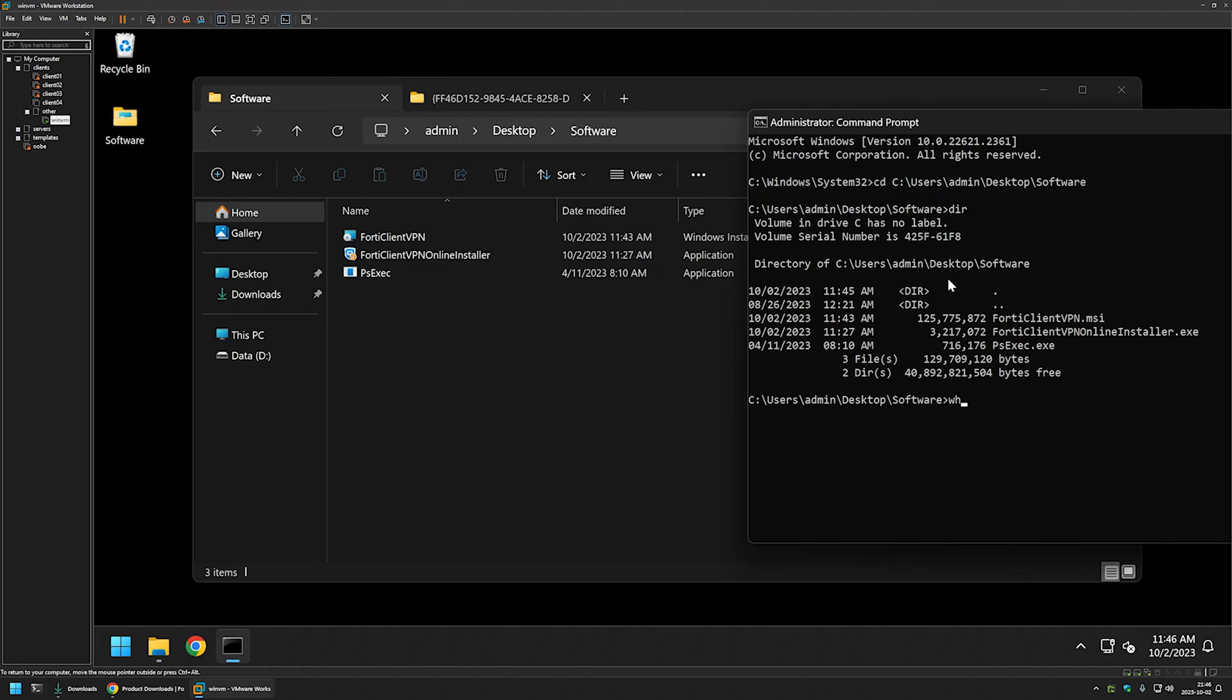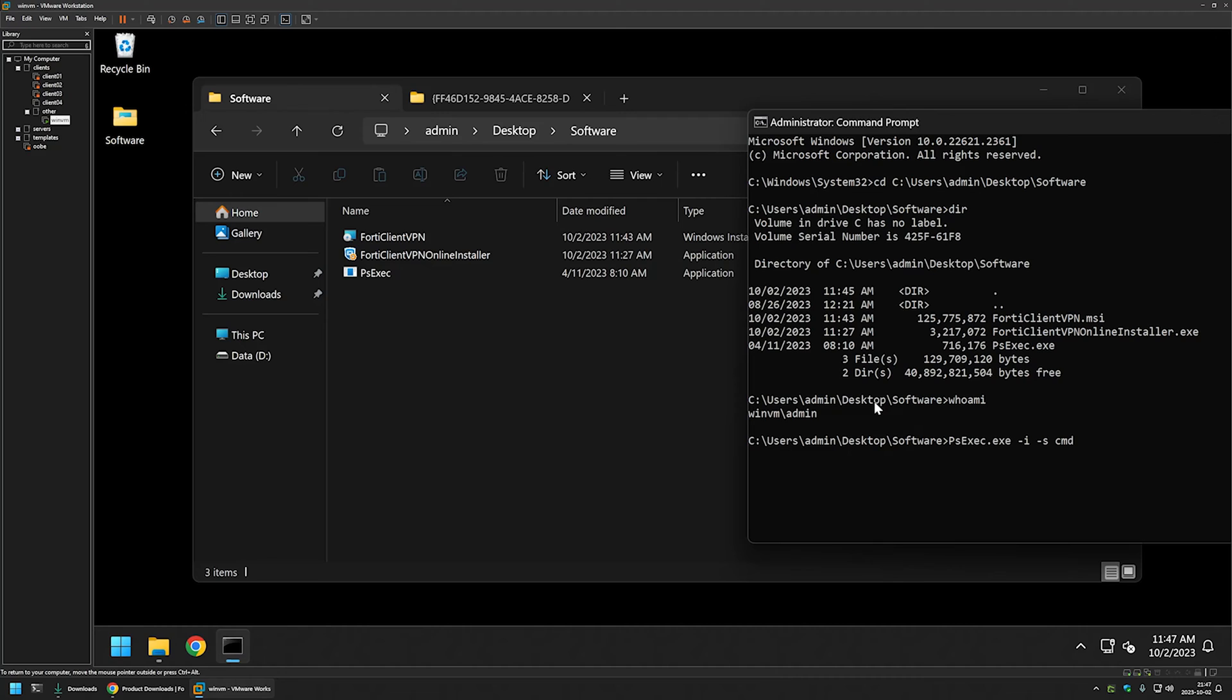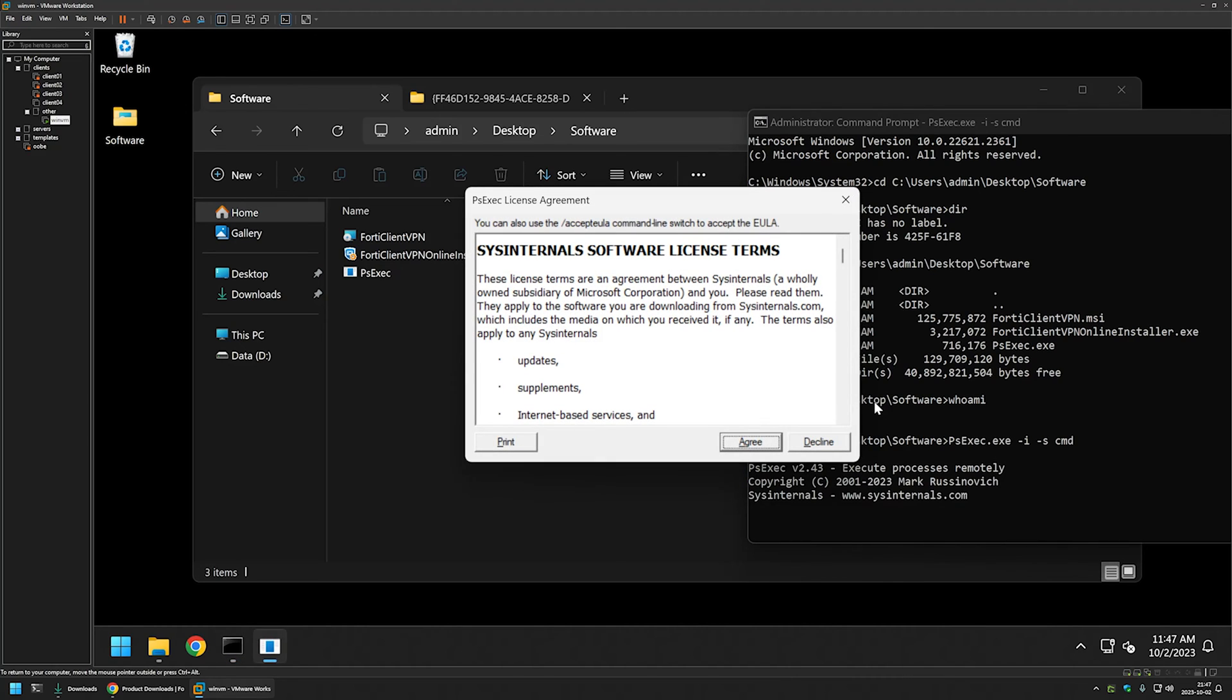Also if I use command whoami, it is saying that this command line is currently running under the user admin. And like I said I want to perform the installation under the system account. So for that I will use psexec and I will type psexec executable name minus I for interactive and minus S to launch a process under the system account and to make it simple I will launch another cmd window.